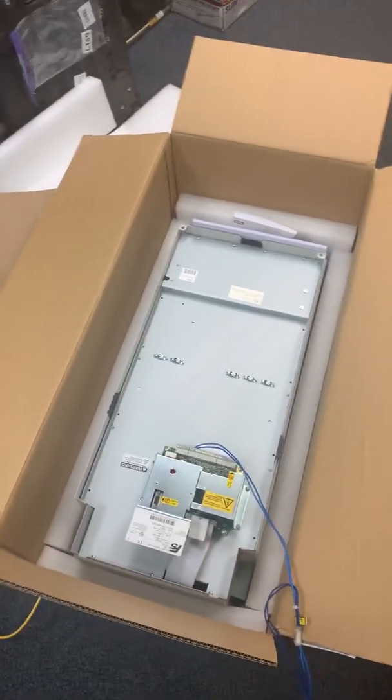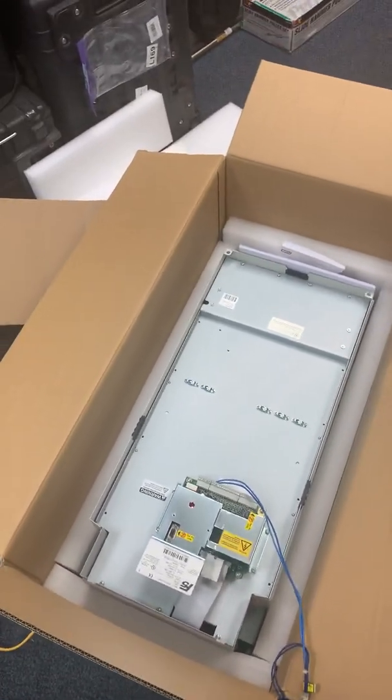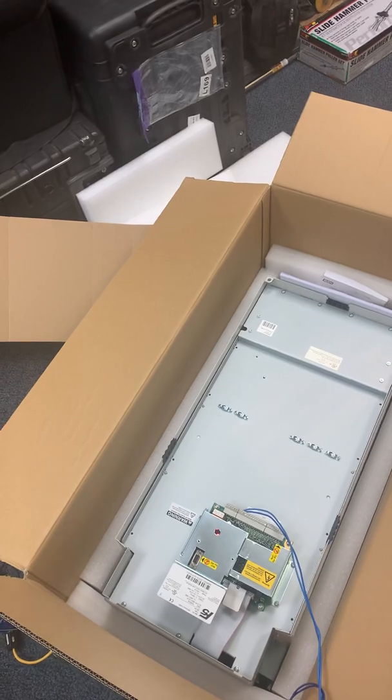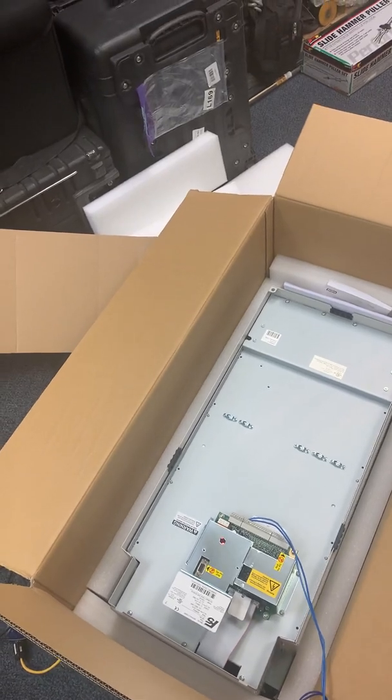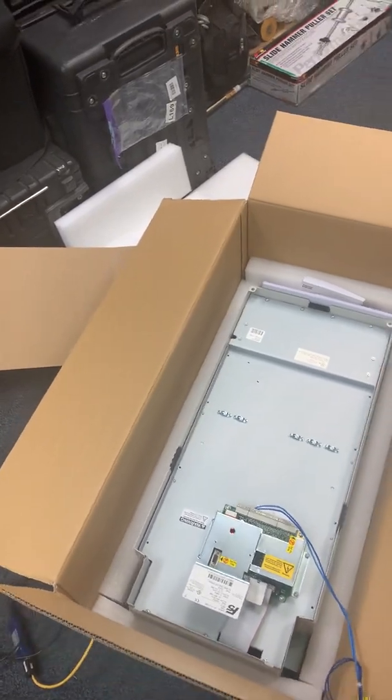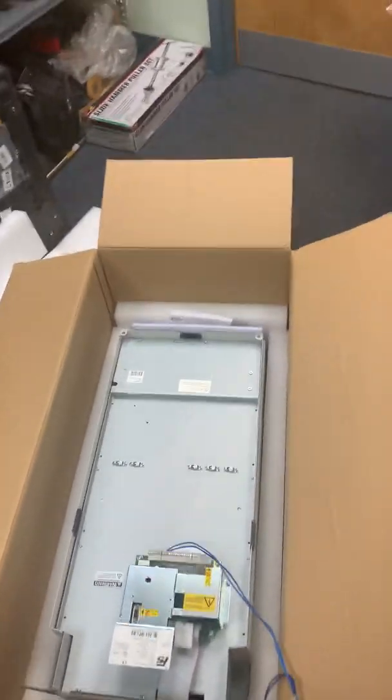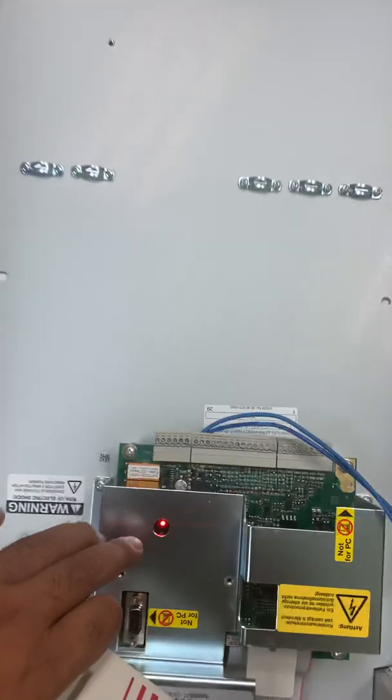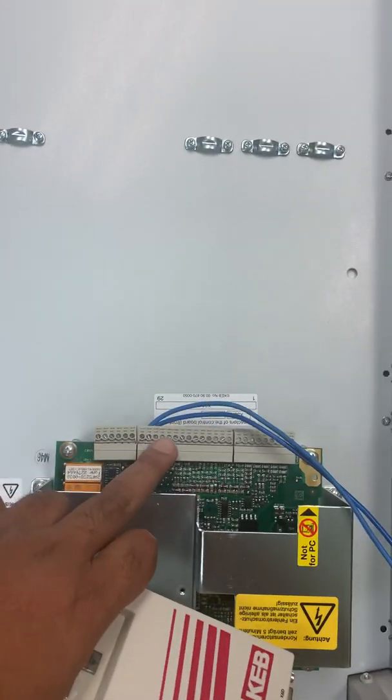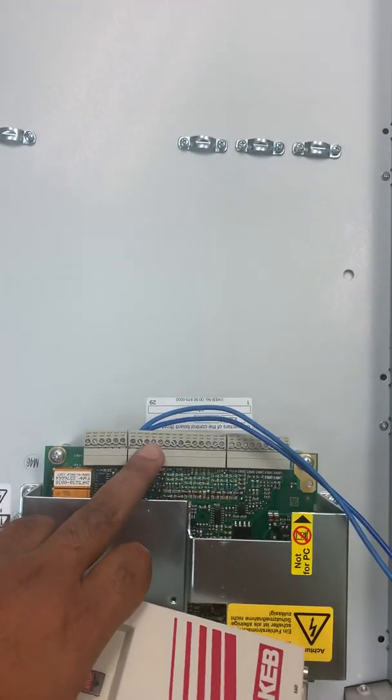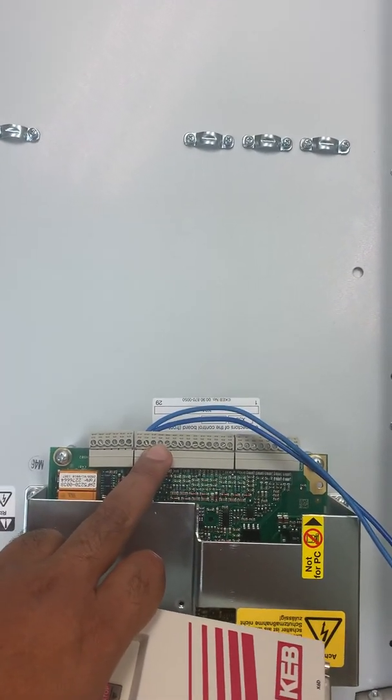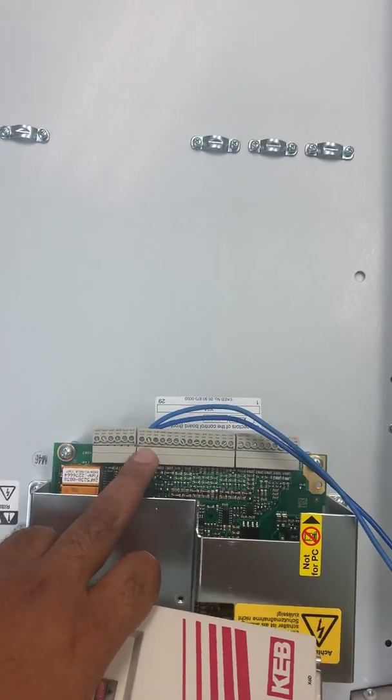Hi guys, today I will show you how to parameterize the KEB drive using Combivis 6. First of all, here I have provided 24 volt supply between X2A pin number 21 and 22. 21 is the positive polarity and 22 is negative.